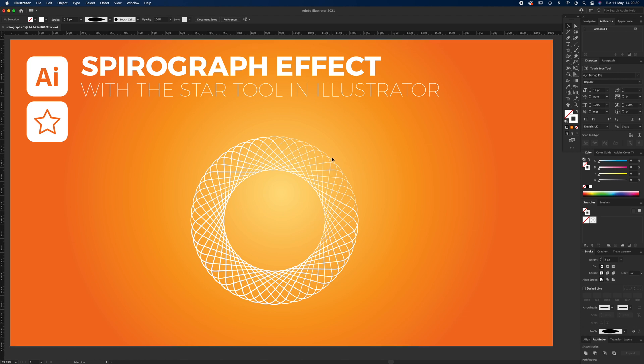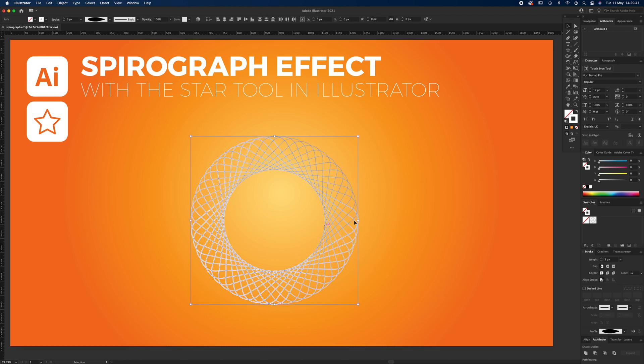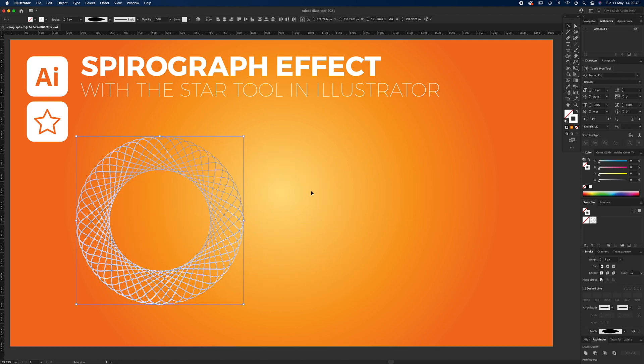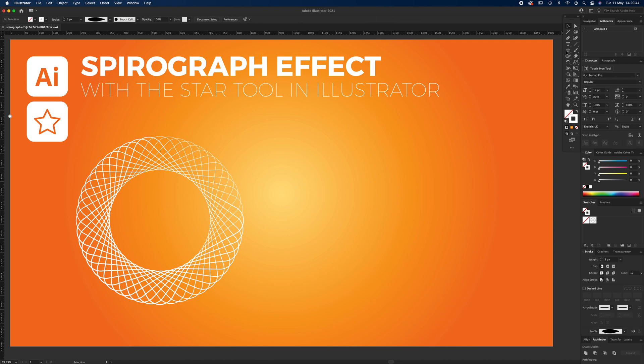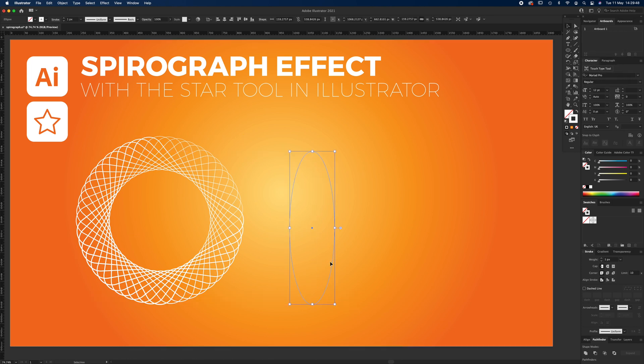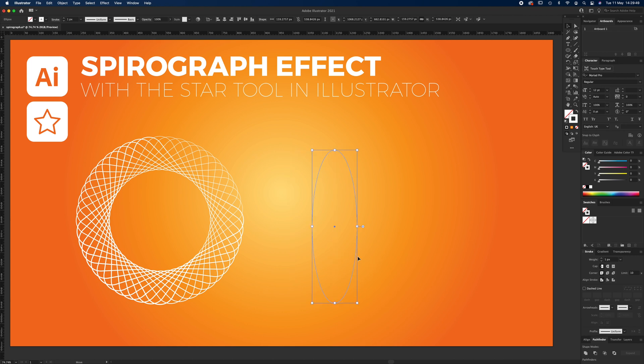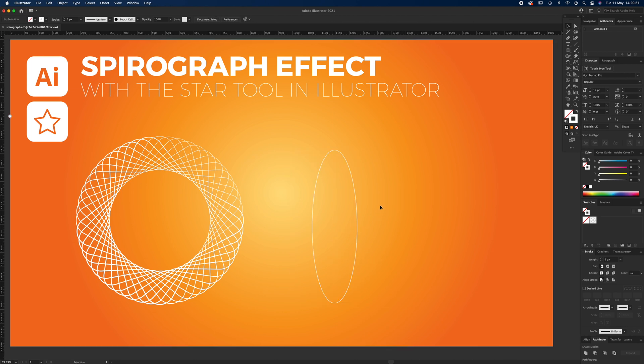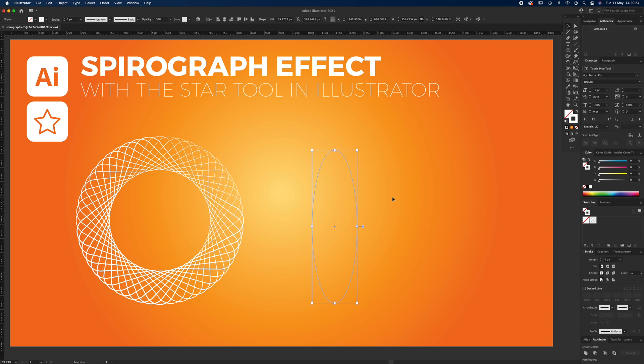You can do a spirograph with a few other shapes. You can do an ellipse, and basically you just draw that ellipse in the same way as you did before.